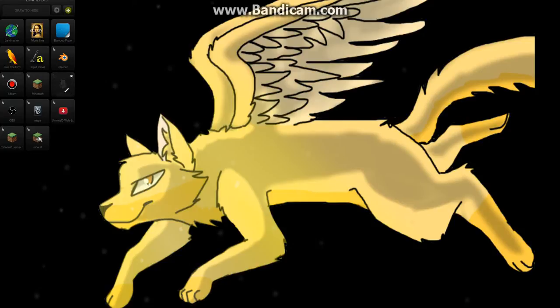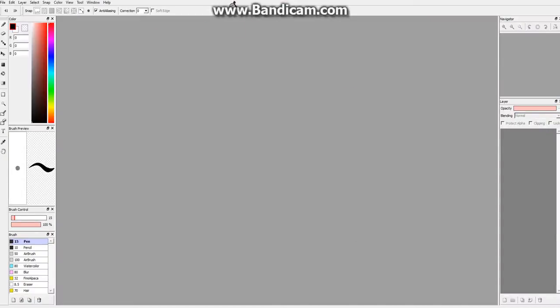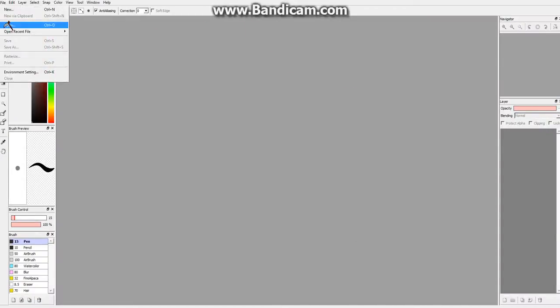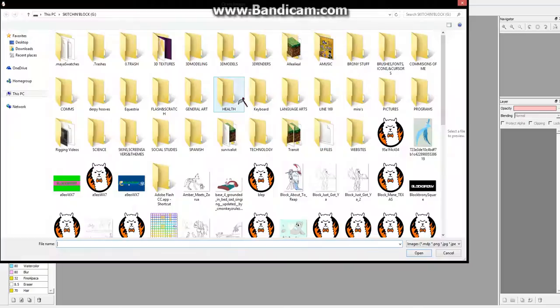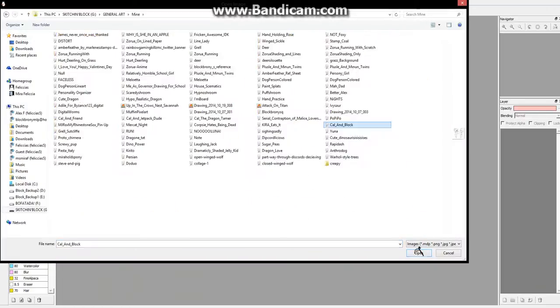So what you'll want to do - you'll want to open a drawing in Fire Alpaca. You gotta use Fire Alpaca for this tutorial. Open it, go to file, open, and then find your file.